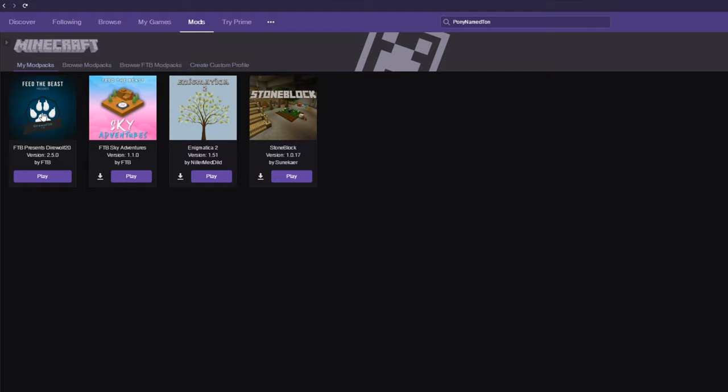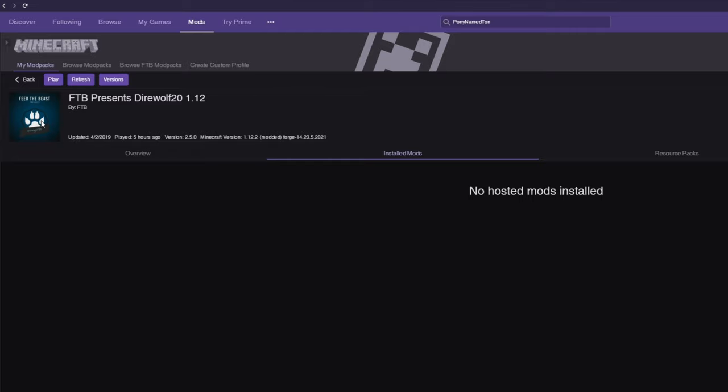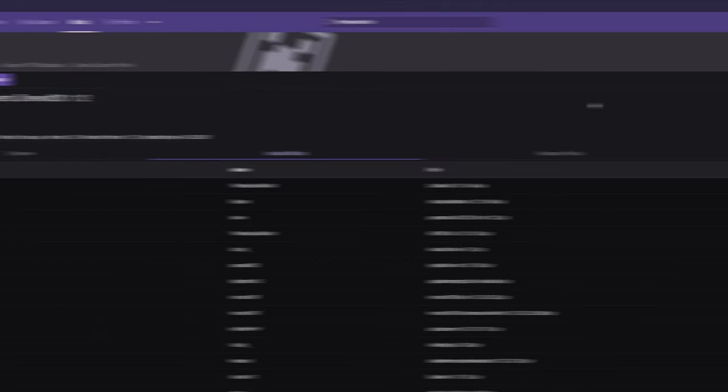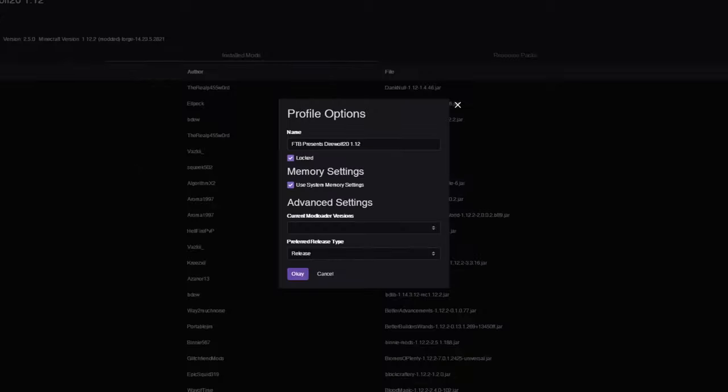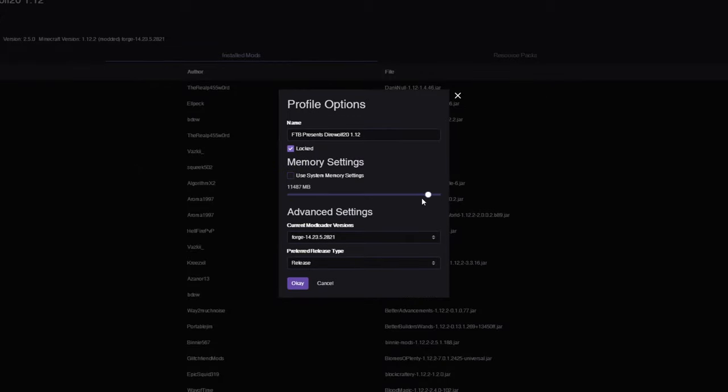Click on the image or the text of the modpack that you want to edit, and then in the top right, hit the cogwheel, profile options, uncheck use system memory settings, then adjust this to the amount of RAM you want to give the game.